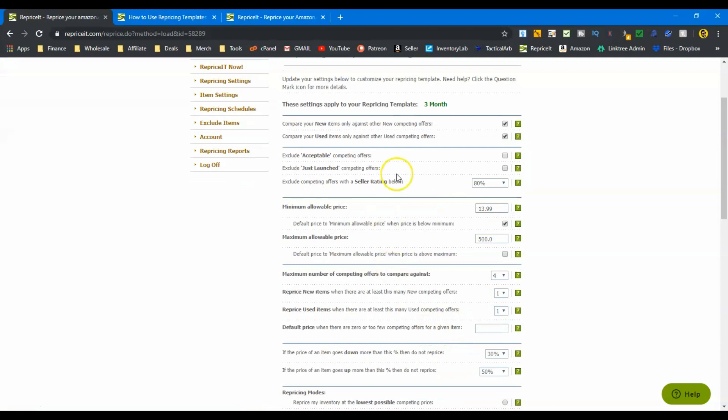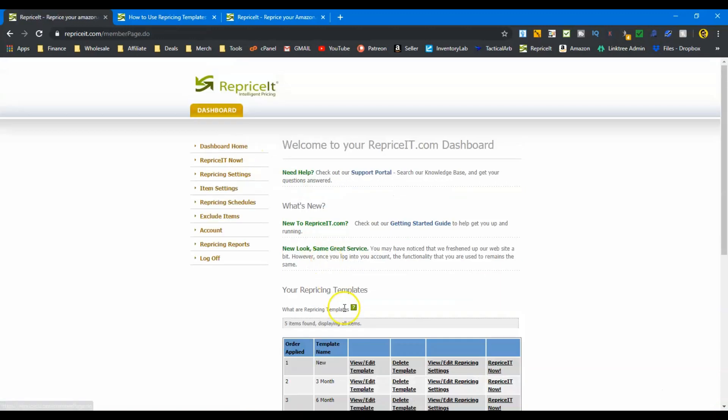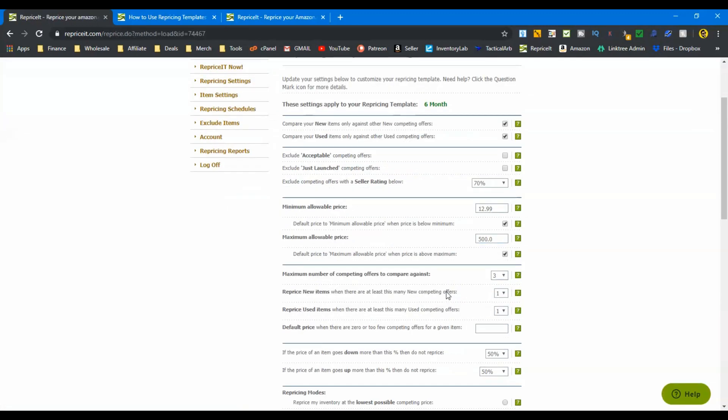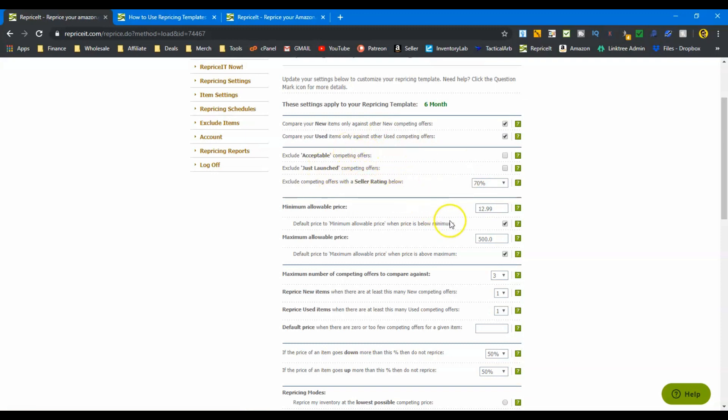And that's kind of the point of making these templates is to reprice strategically. And as your inventory ages, get more aggressive with that pricing. Again here, we're going to use intelligent pricing, and that's pretty much it, guys. So you see the stuff that's changing already: the offers that we exclude, the lowest price that we'll offer, and the amount of competing offers. Diving into template number three, this is the sixth month. Again, we're going to get more aggressive. So now we're only excluding seller ratings below seventy percent. Pretty much we're including all offers at this point. We're going to be competing with everybody.